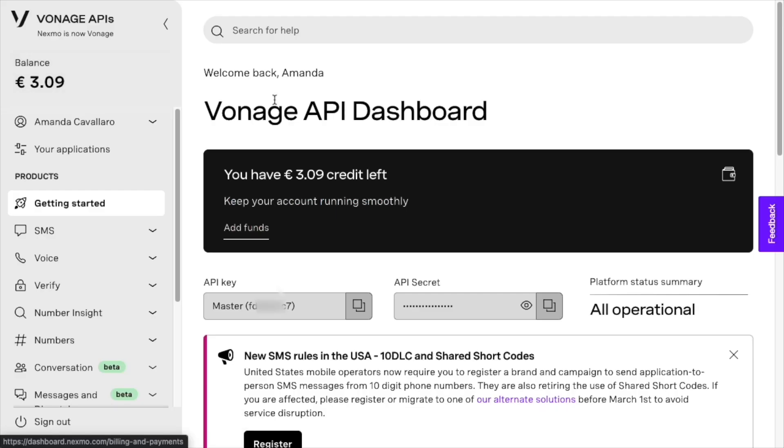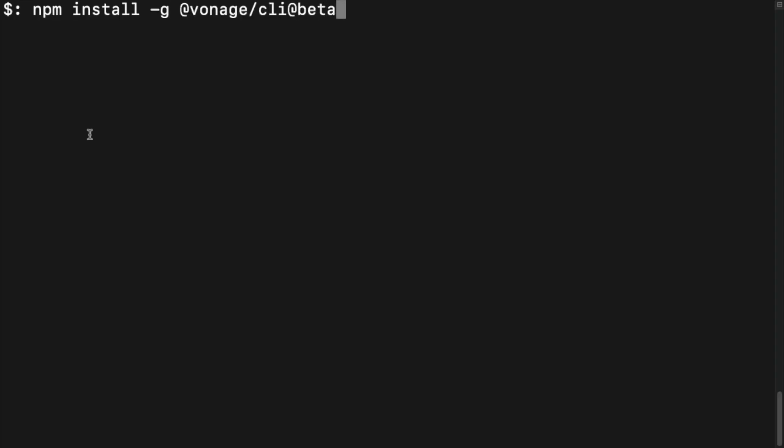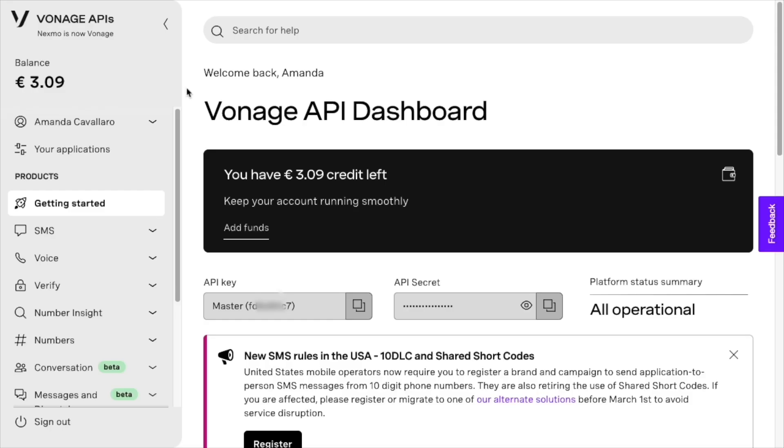Before we get started, make sure you have created a Vonage account, installed Node.js, and the Vonage CLI Beta.